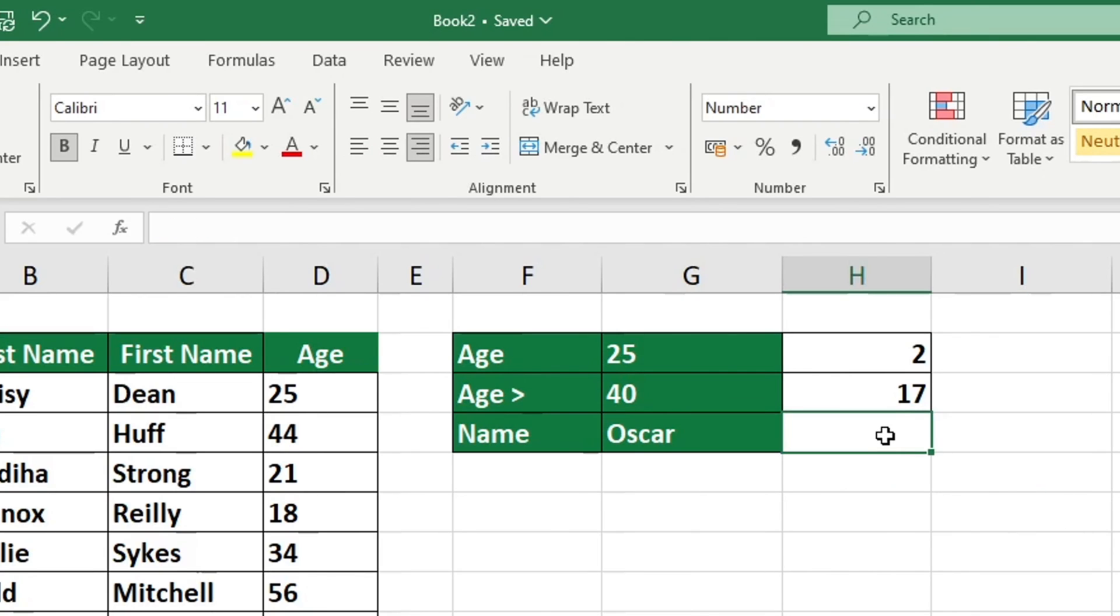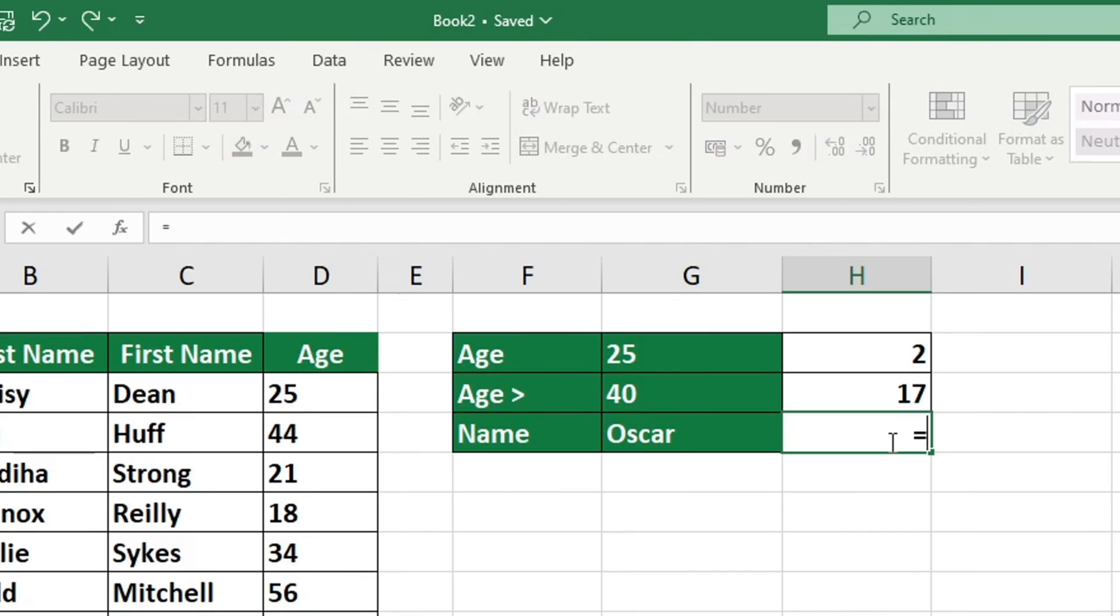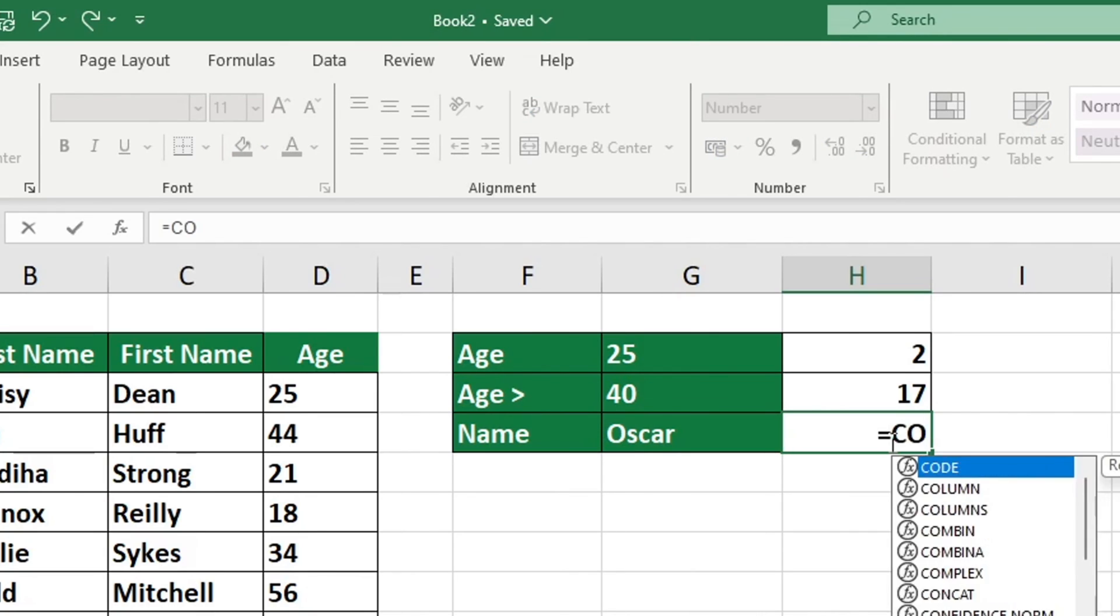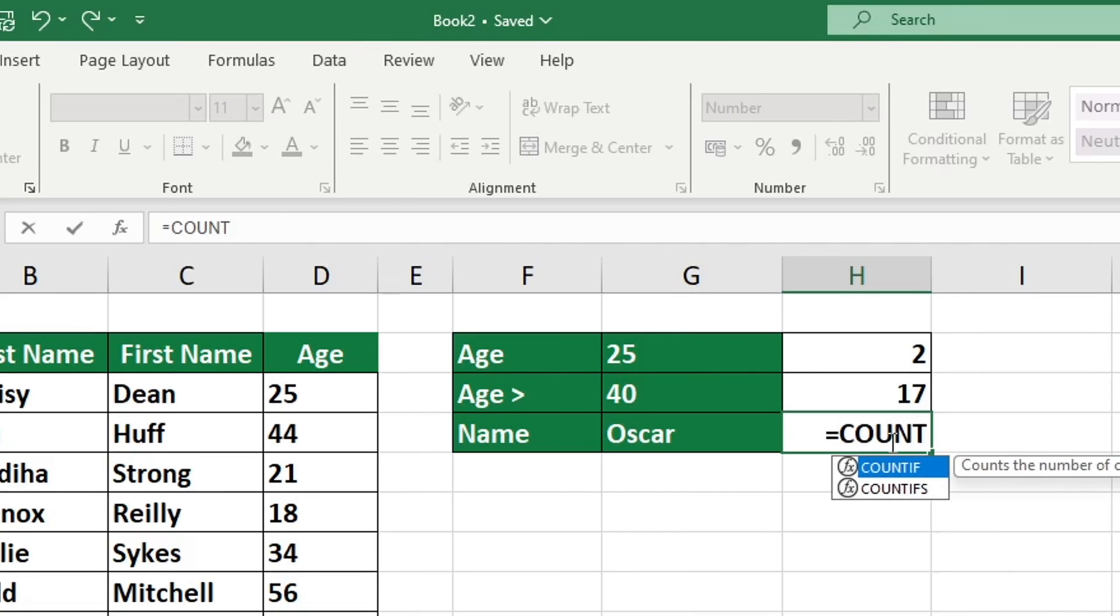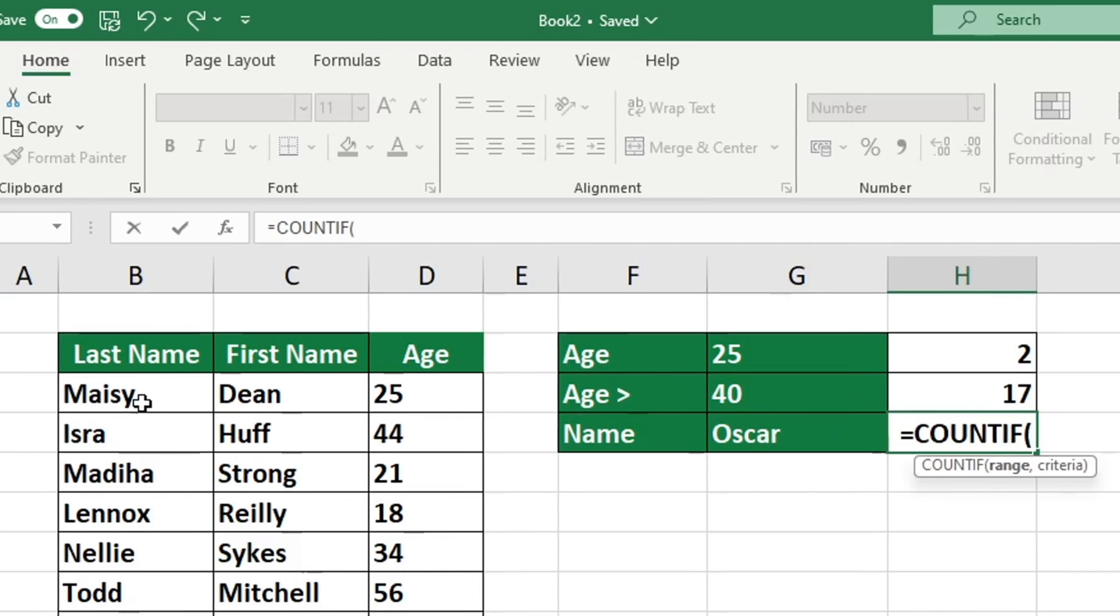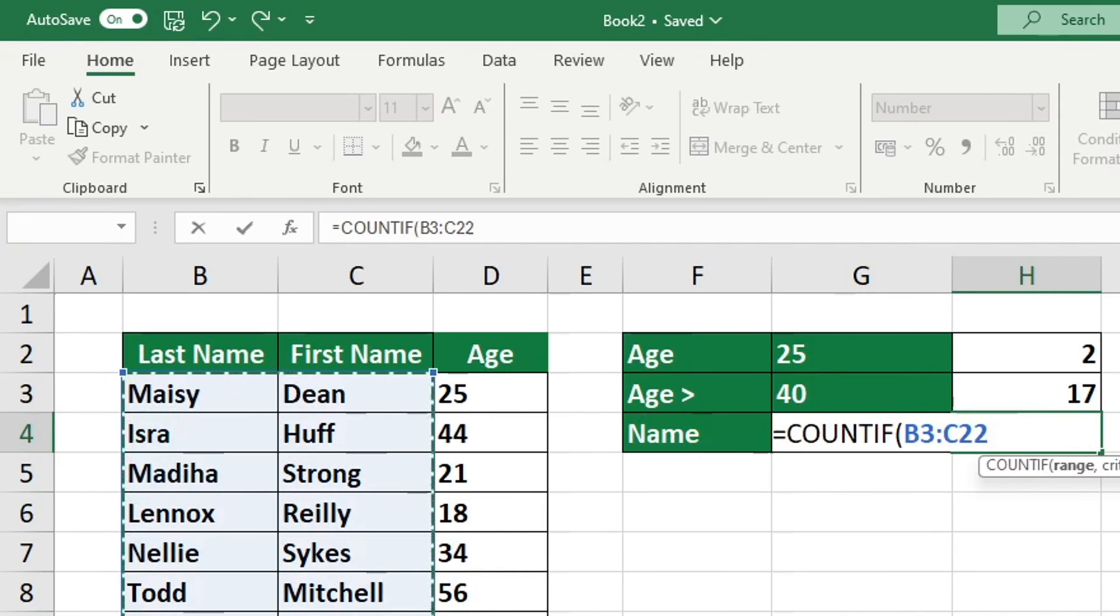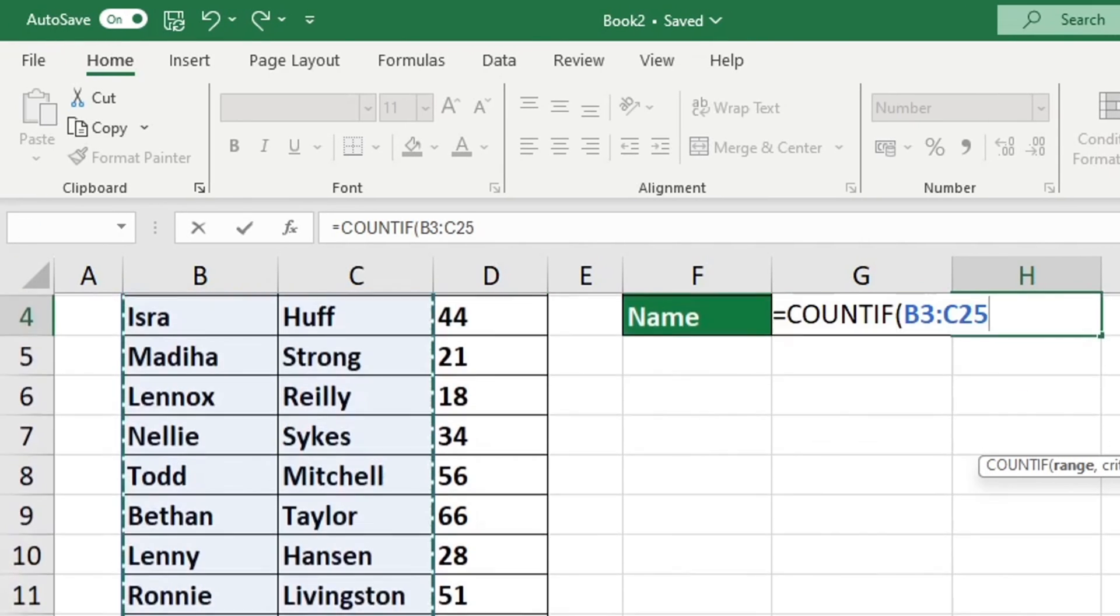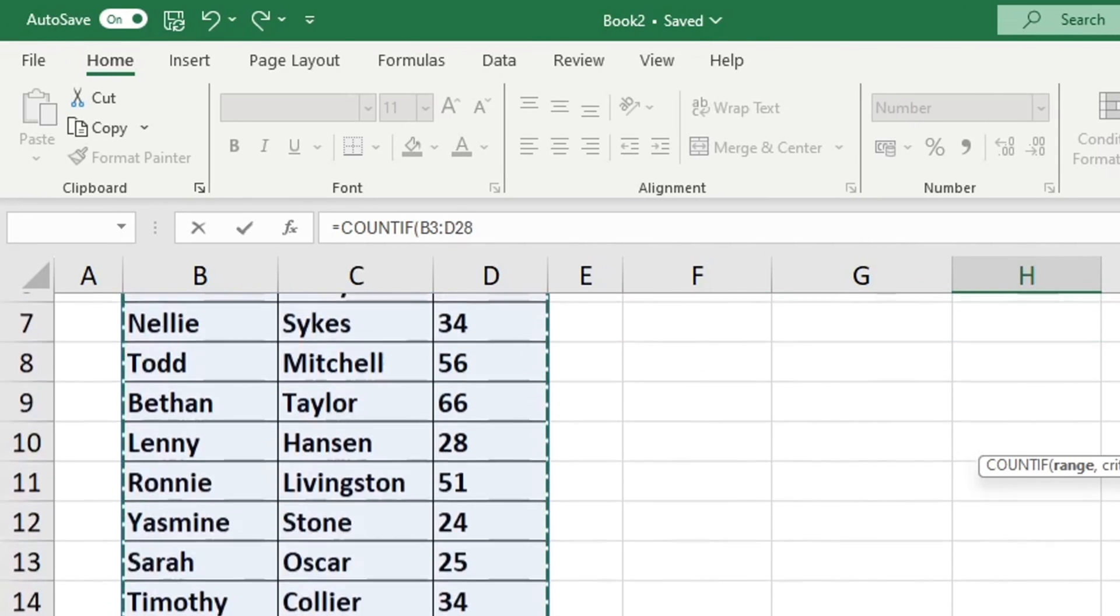Before we finish, let's take a look at how to use the COUNTIF function with text values. To find out the number of people named Oscar in the table, we need to select the columns that contain names. This will give us the information we need. In addition, it is essential to note this.